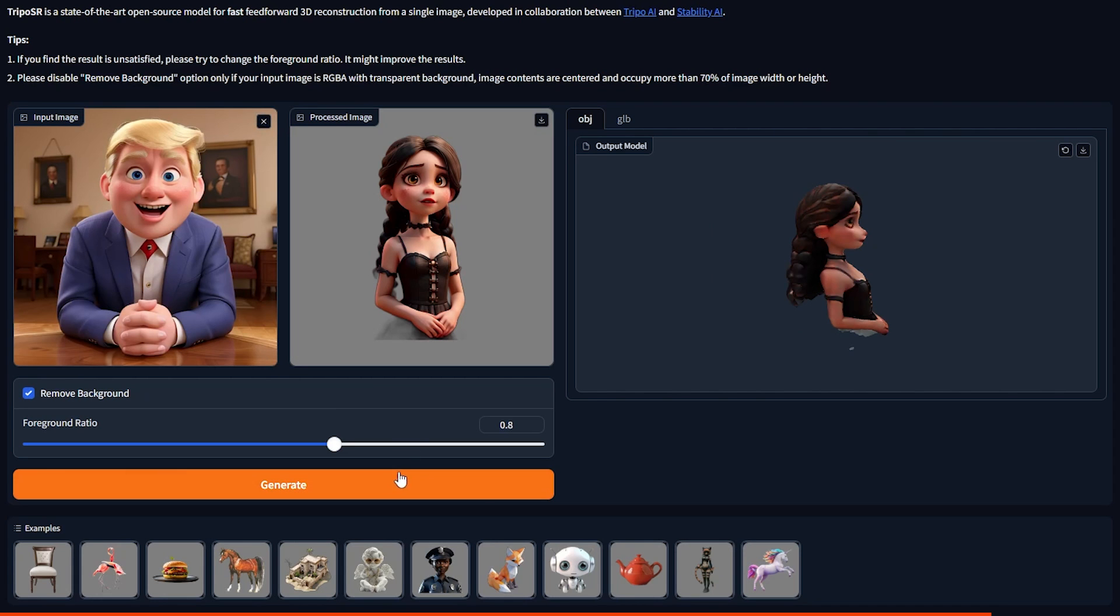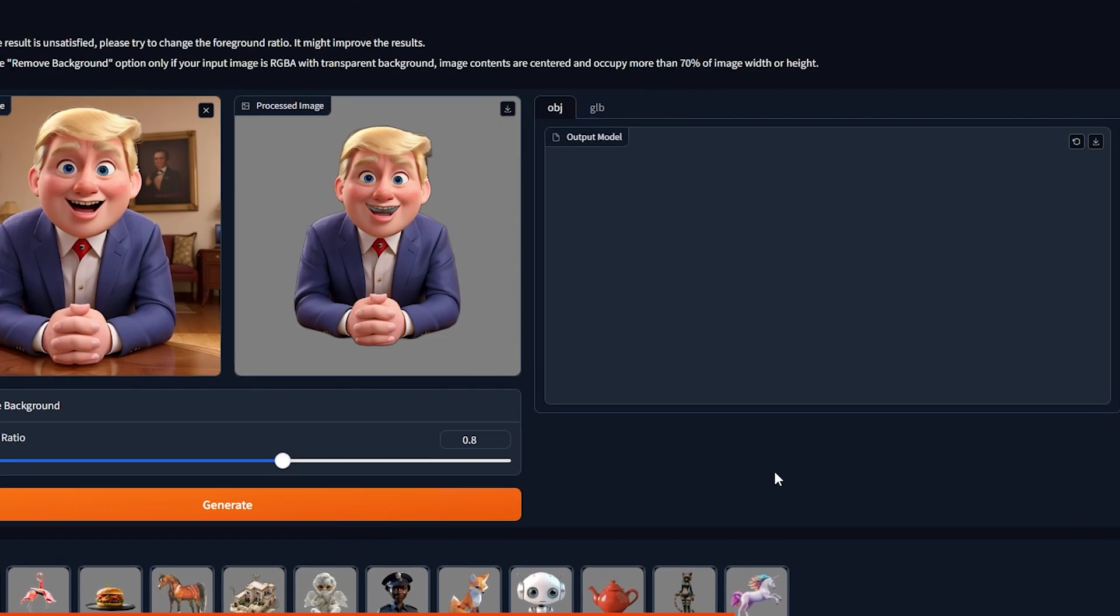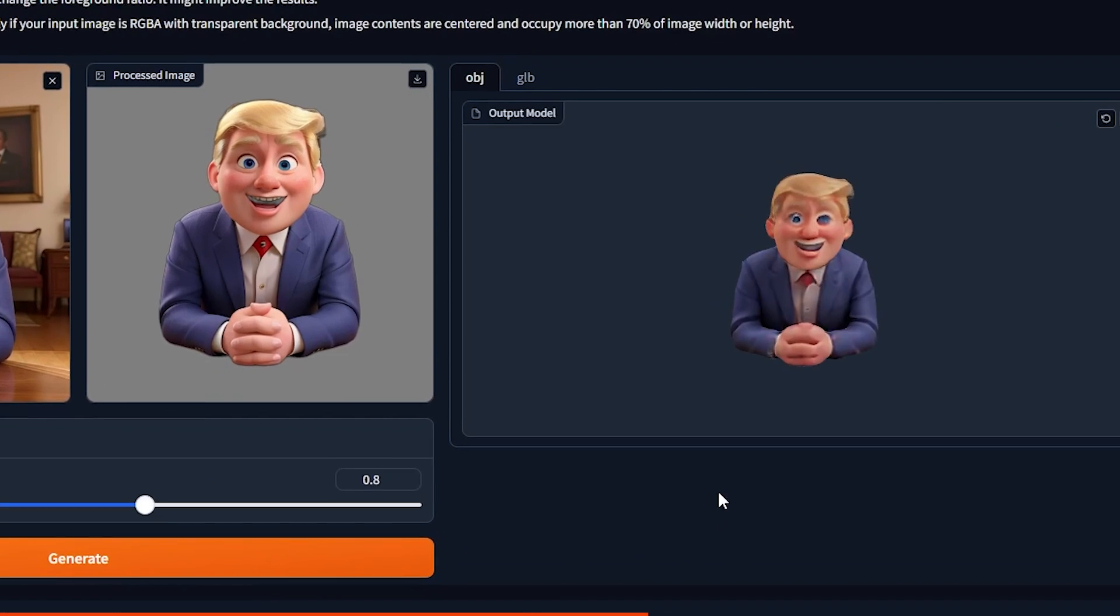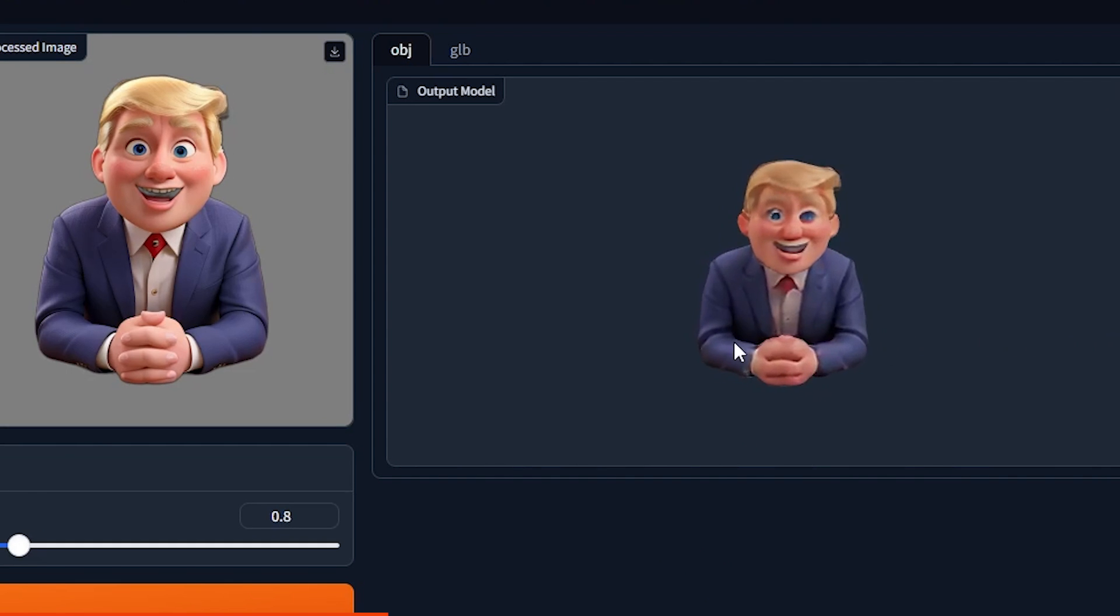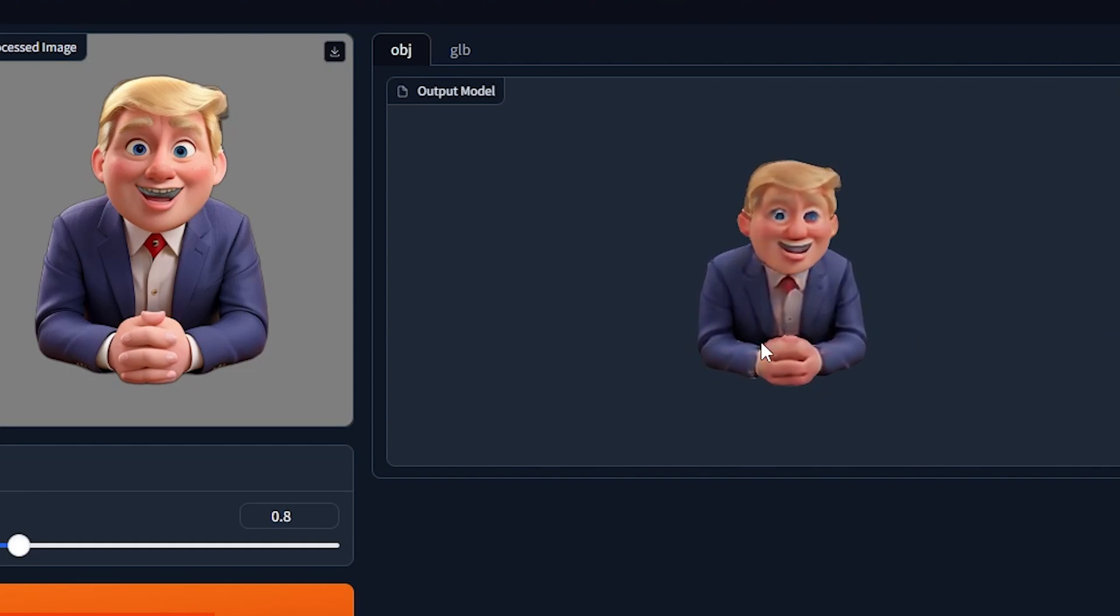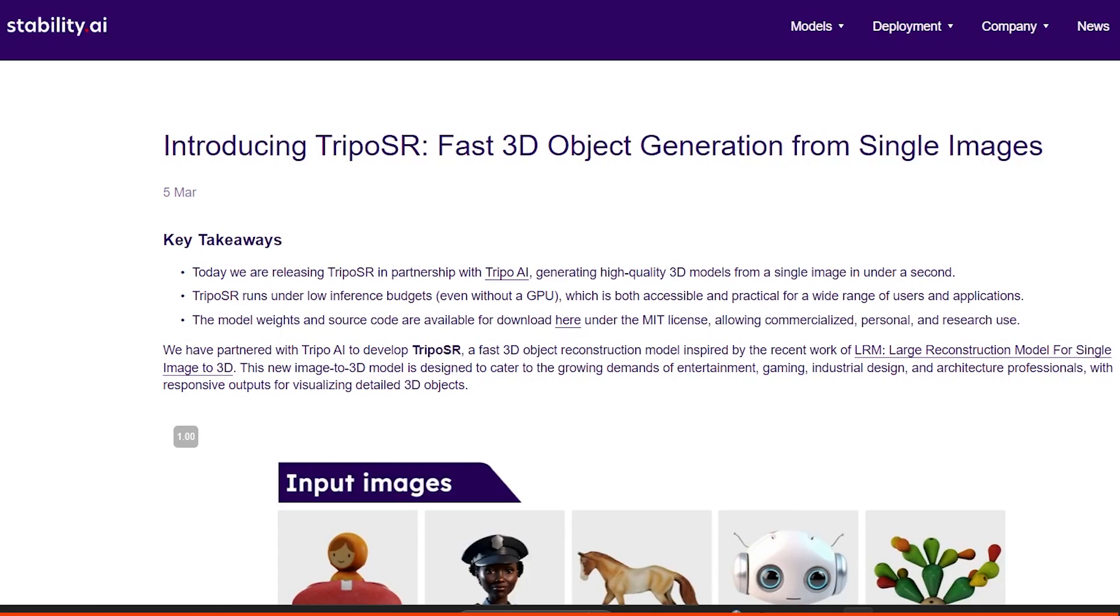Just drop in your image, click generate, and boom, within a second you have a 3D model that resembles your image. It's not perfect, but it's really fast, so let's see how I did that.